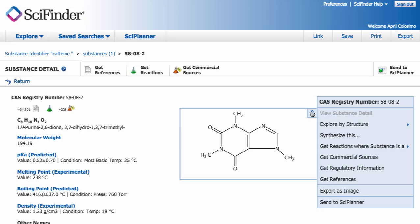These options include exporting the structure as an image file, but I want to be able to open it in the chemical structure drawing application, ChemDraw.